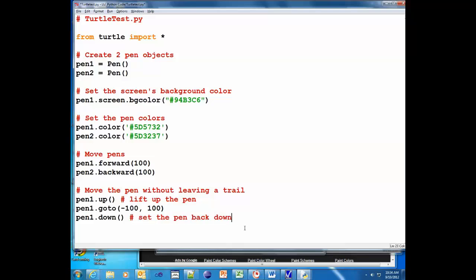Now these are comments. Remember what I said about comments - they are ignored by the program. They are there for your benefit and other people who look at your program. Now right now this program is pretty self-explanatory.